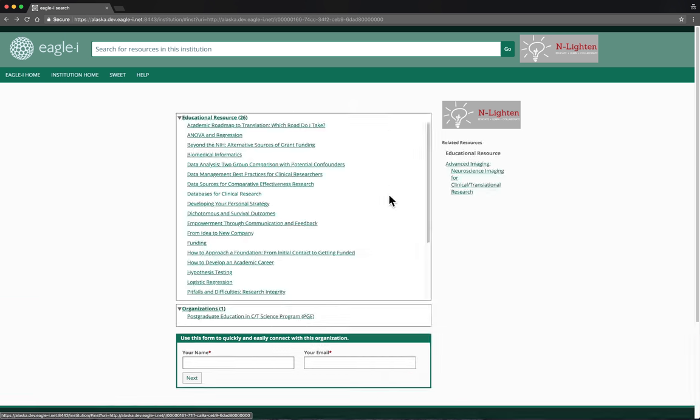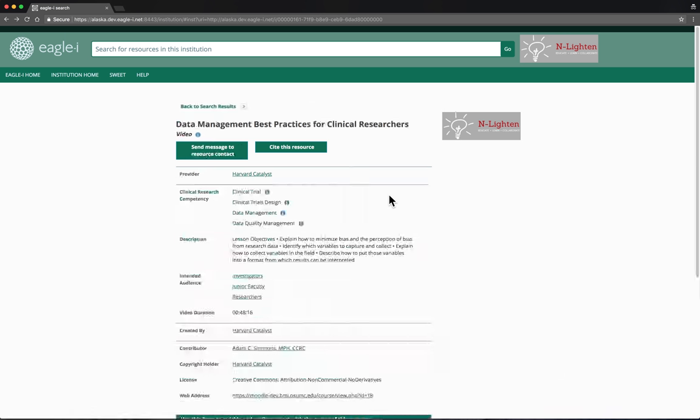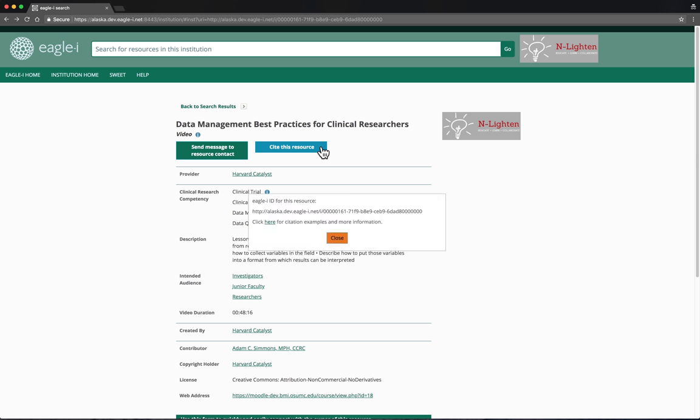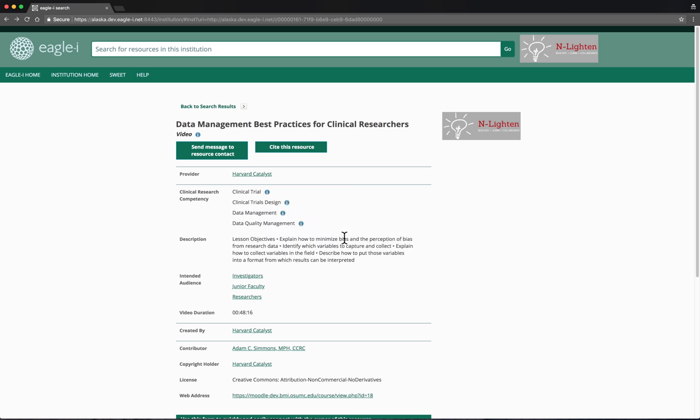Let's go back to the course record to see a couple more features of Enlighten. At the top of the screen, we see a button labeled Cite This Resource. When we click on it, the system displays a persistent link that uniquely identifies this resource in the Enlighten system. This link can be used to refer back to this resource from other systems, publications, or anywhere you might want a citation for it.